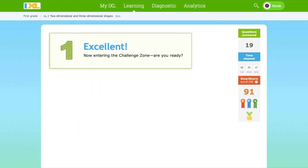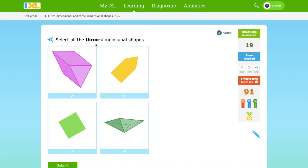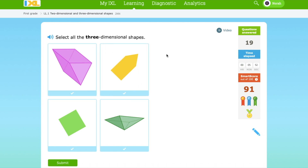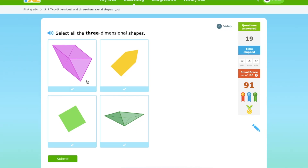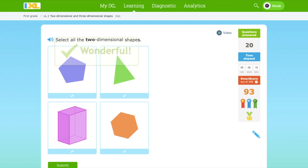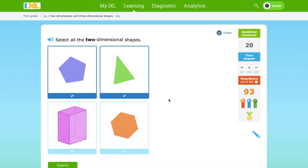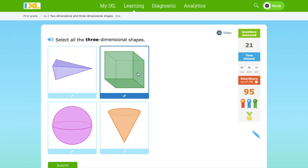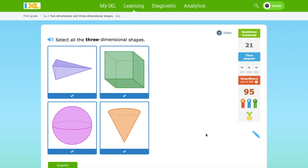Now we're entering challenge zone. Select all three-dimensional shapes. We're going to select the shapes that are 3D and 2D now. This is 3D and this one too — you can see lines inside. That really helps me remember which shape is 3D and which shape is not 3D. Select all the two-dimensional shapes. This shape is two-dimensional. This is 2D and this is 2D too — there's no lines inside of it. This is a 3D shape. This is a 3D shape. All of these shapes are 3D — three-dimensional.